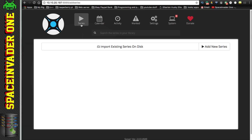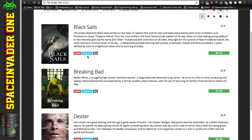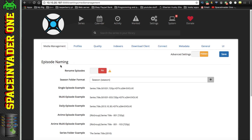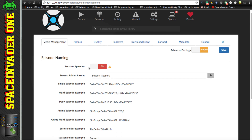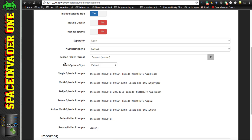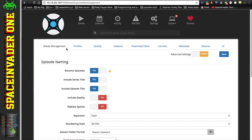Our series are now imported into Sonarr. If we click on Series we can see the shows we've added. Now go across to Settings. One useful thing Sonarr can do is rename episodes as it downloads them - I suggest clicking that to Yes and leaving everything else as default.